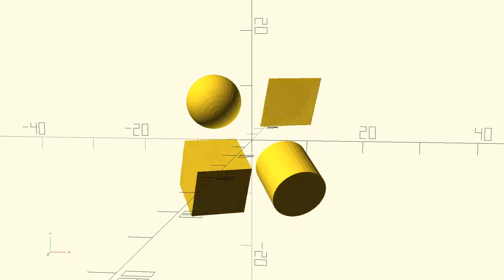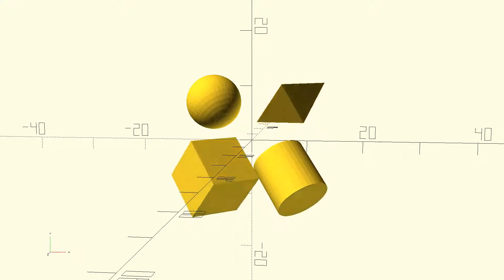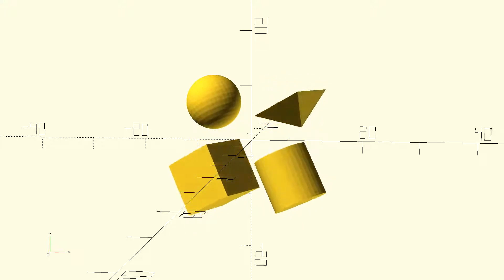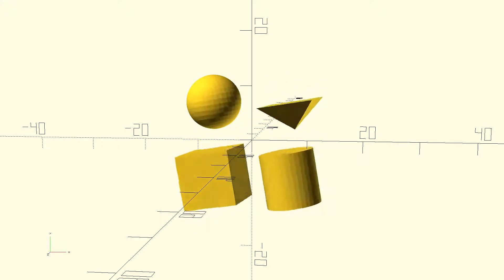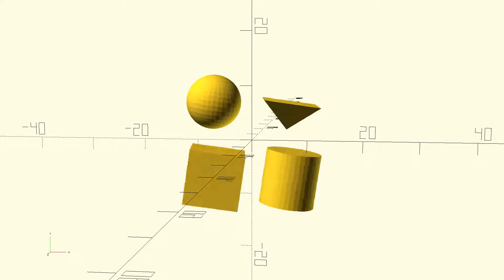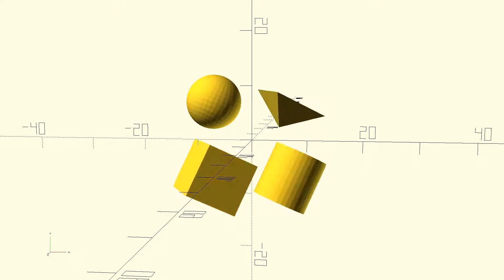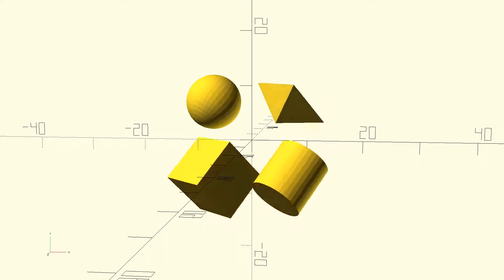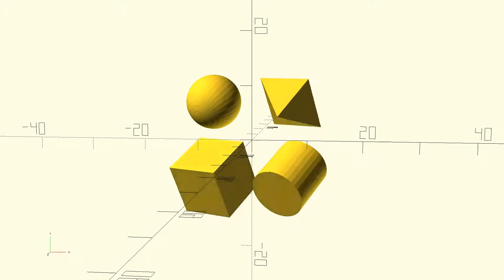In this video, we'll be exploring OpenSCAD's primitive solids: the cube, sphere, cylinder, and polyhedron.